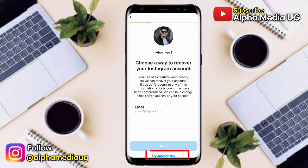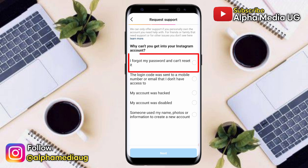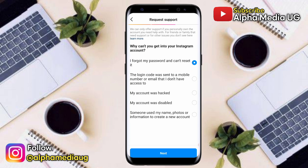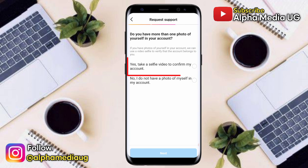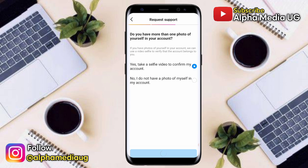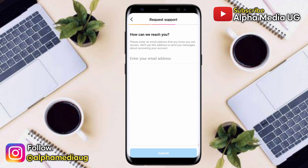From here it will require you to enter your email, but click 'Try another way' because the email could have been changed. Then select 'I forgot my password and can't reset it,' click 'Next,' and select 'Yes, take a selfie video to confirm my account.' This time you won't get the error of 'enter previous password,' and you can proceed to add the details to finally recover your Instagram account.